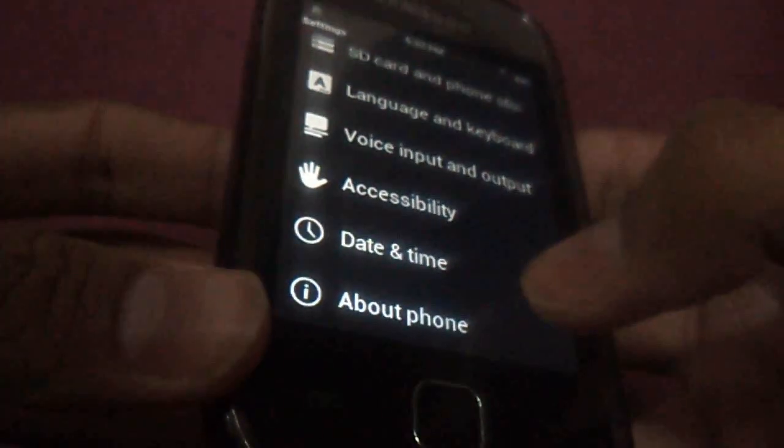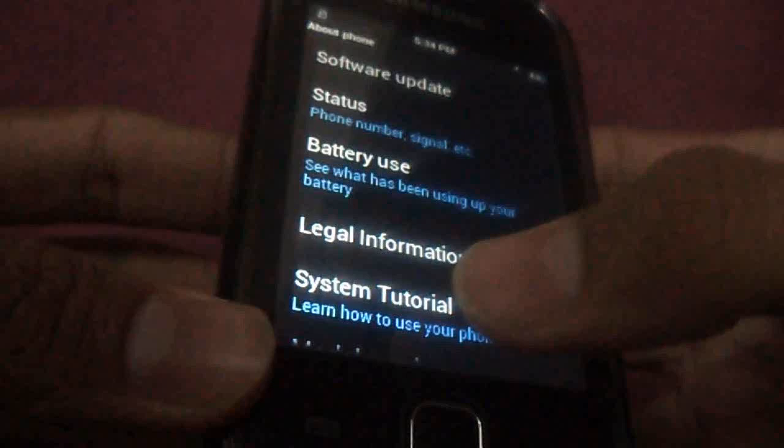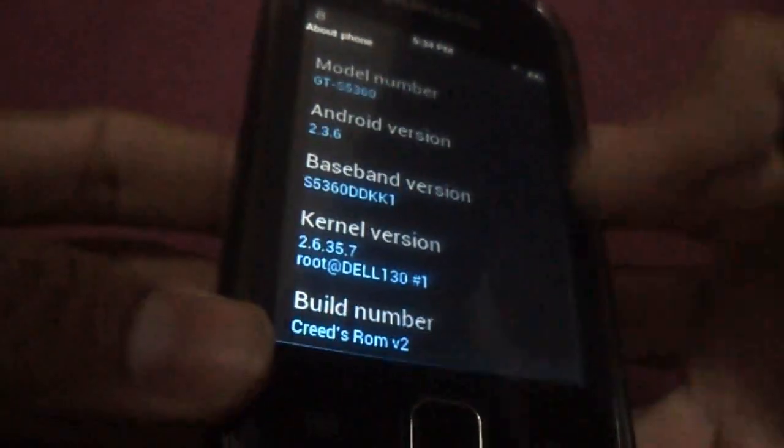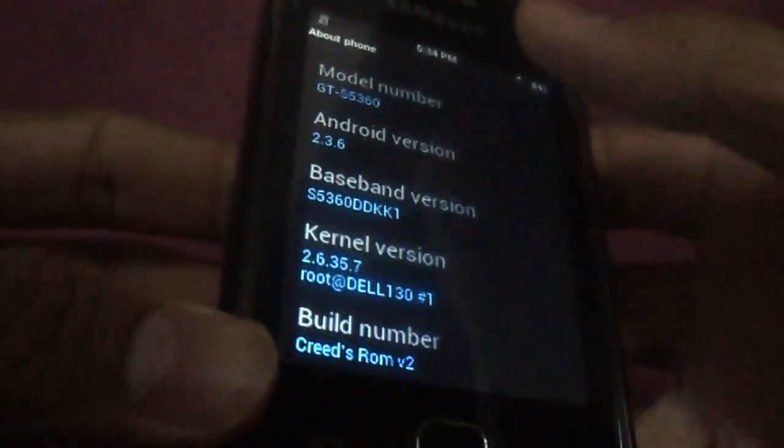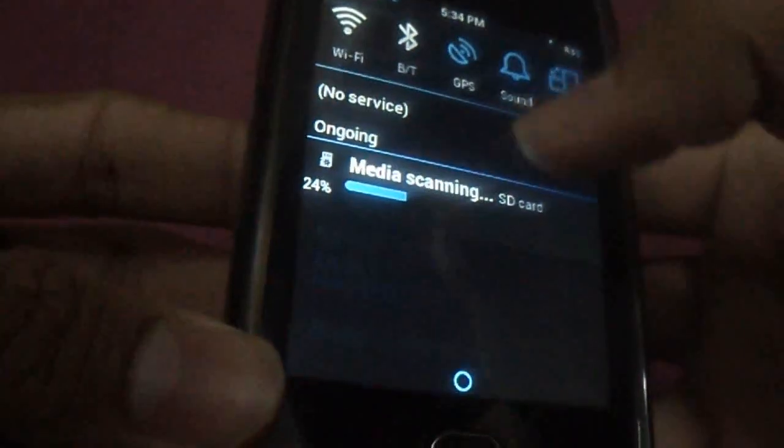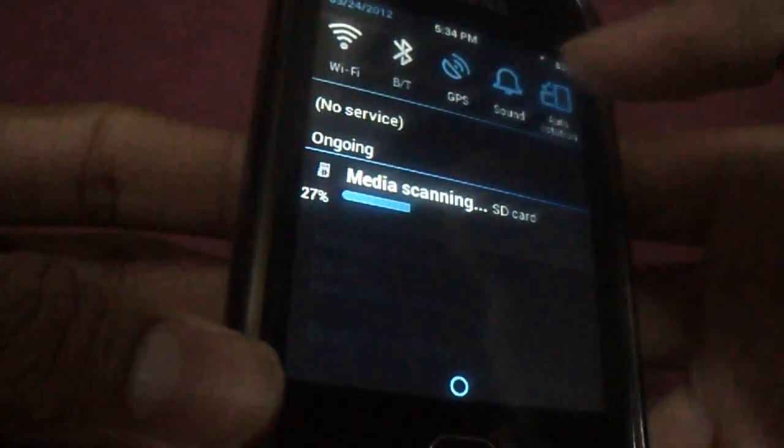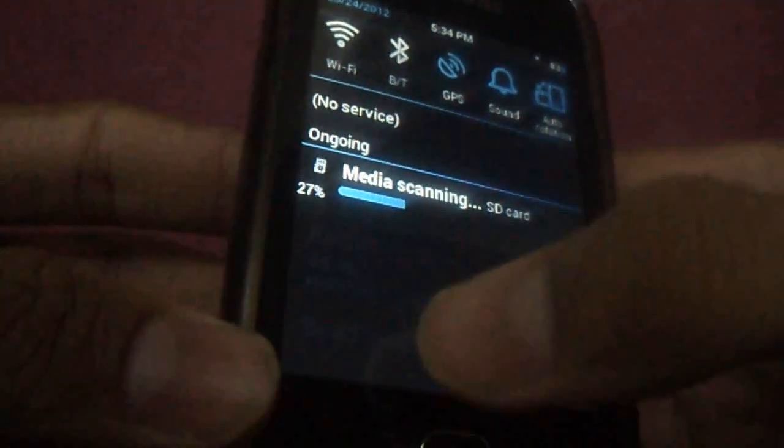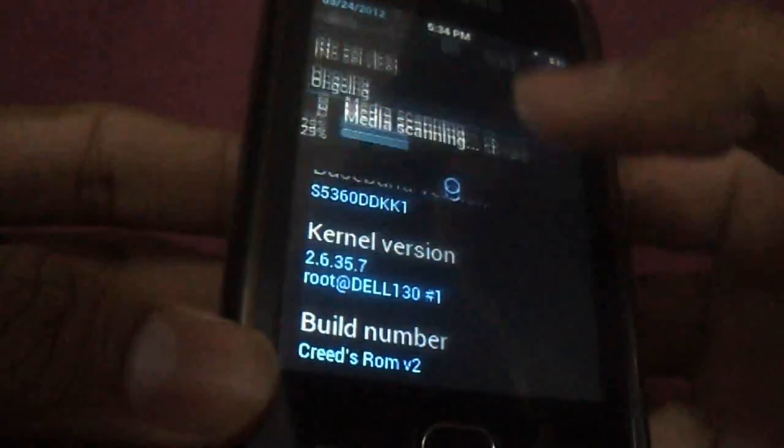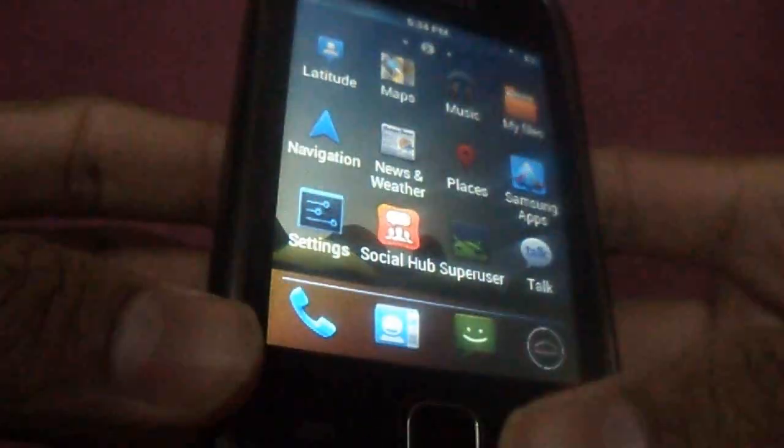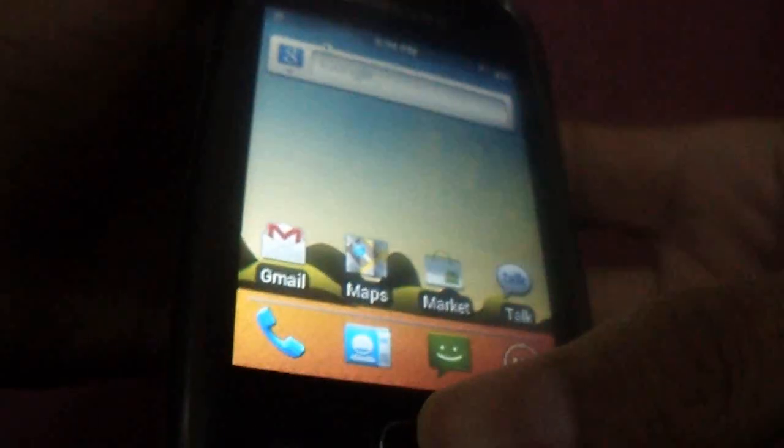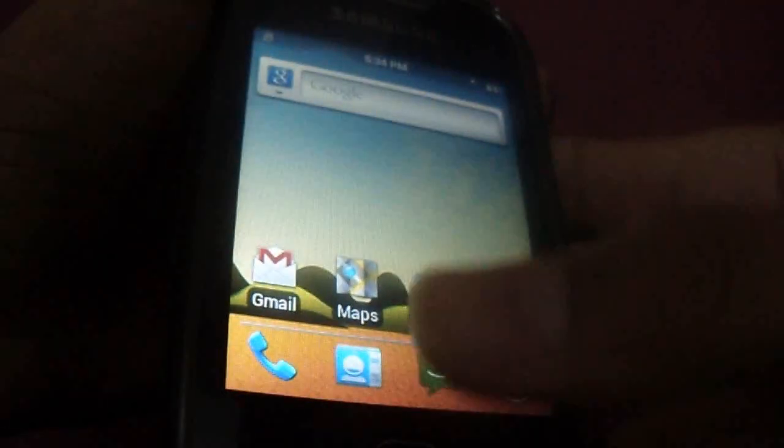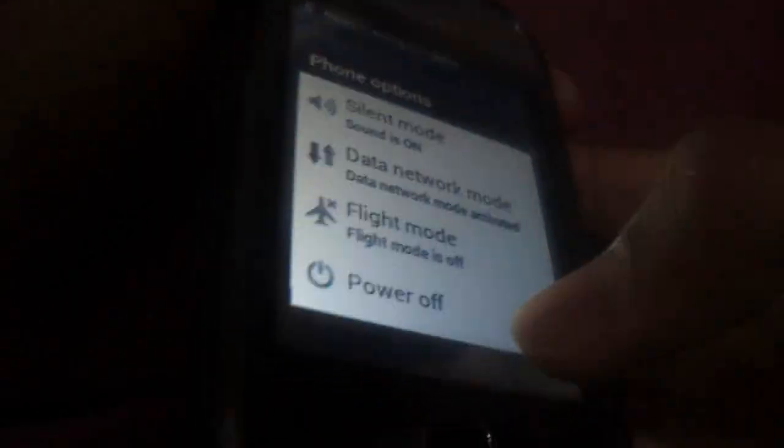You can see about phone - it's Creed's ROM version 2.0. And now there is a feature, the feature of 14 Creed toggles. Let's install that first and then we can update to 2.1.